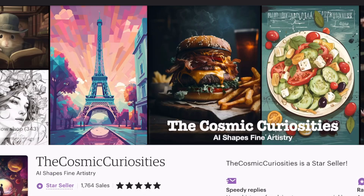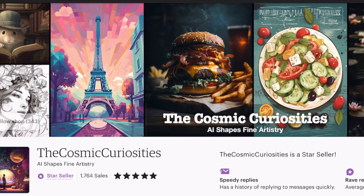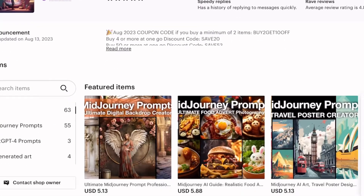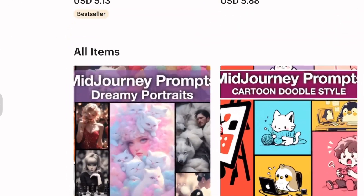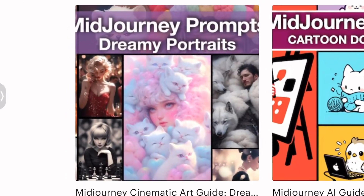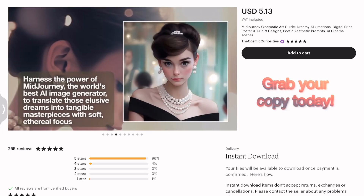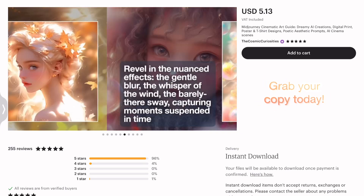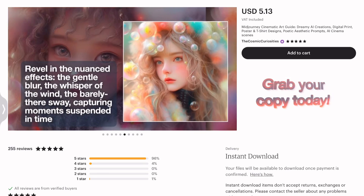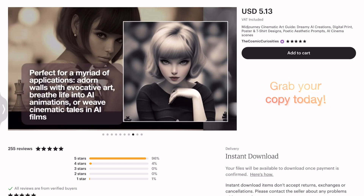If you're looking to dive even deeper into this whimsical world, I've compiled an e-book overflowing with prompt ideas, guides, and all the artistic tips you'll ever need. Curious? Swing by my Etsy shop, The Cosmic Curiosities, and add some dreamy magic to your collection.